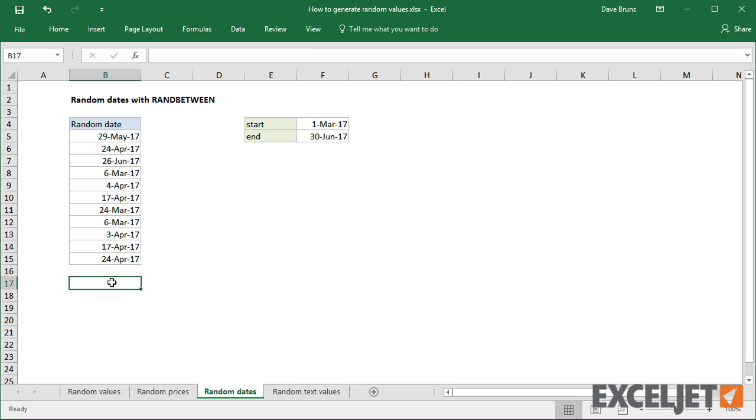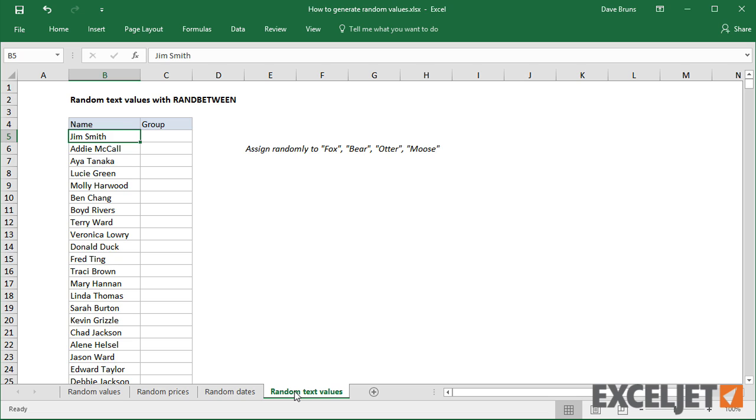Finally, you might wonder how you can generate random text values. A simple way to do this is to combine RANDBETWEEN with the CHOOSE function.